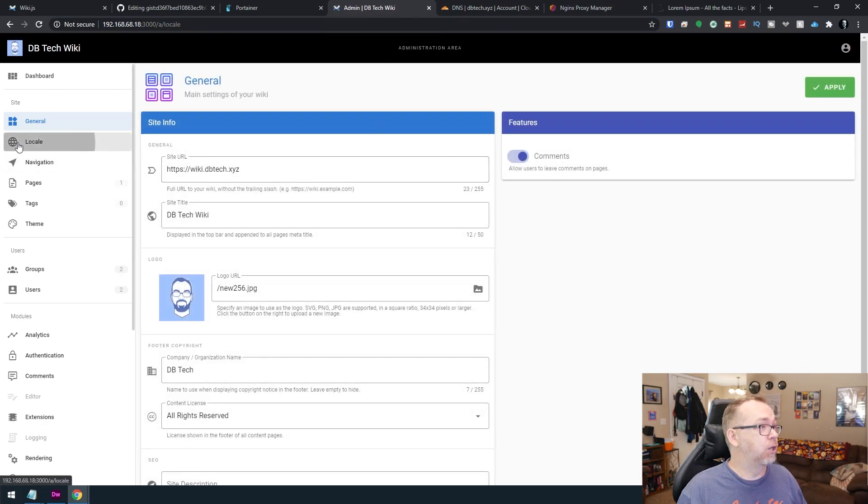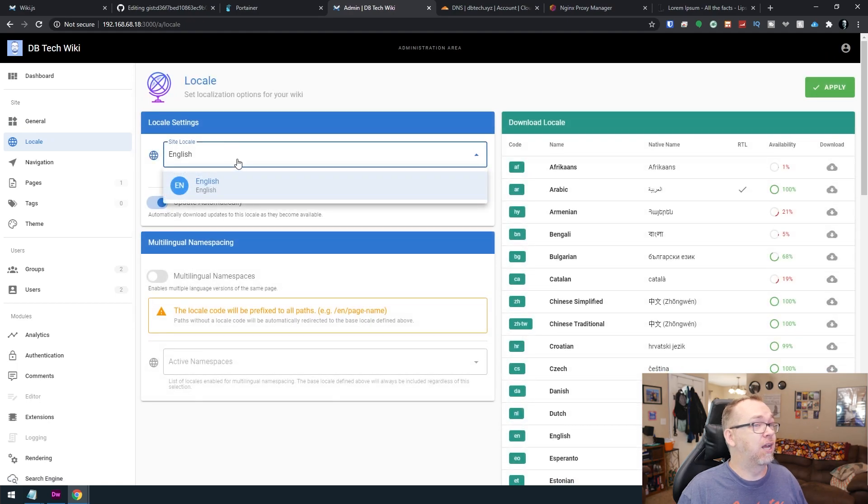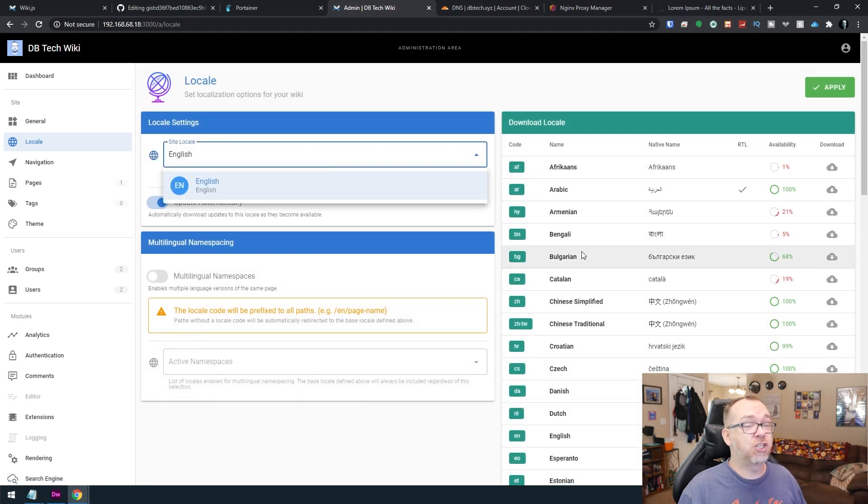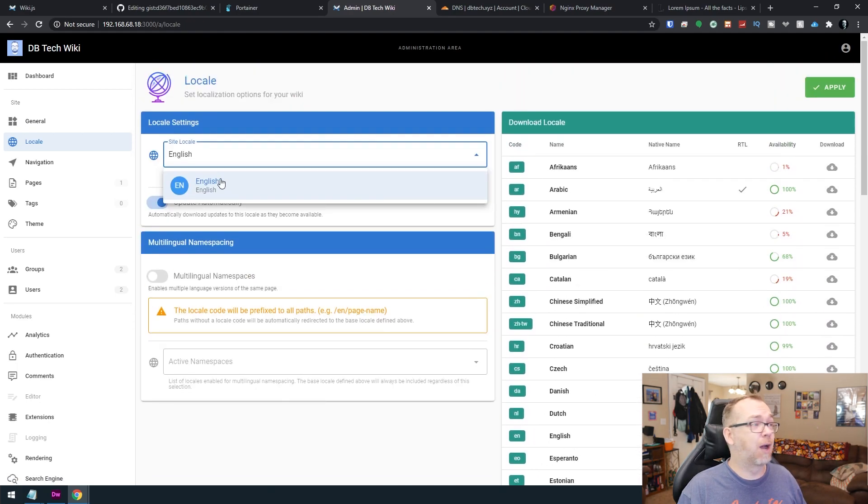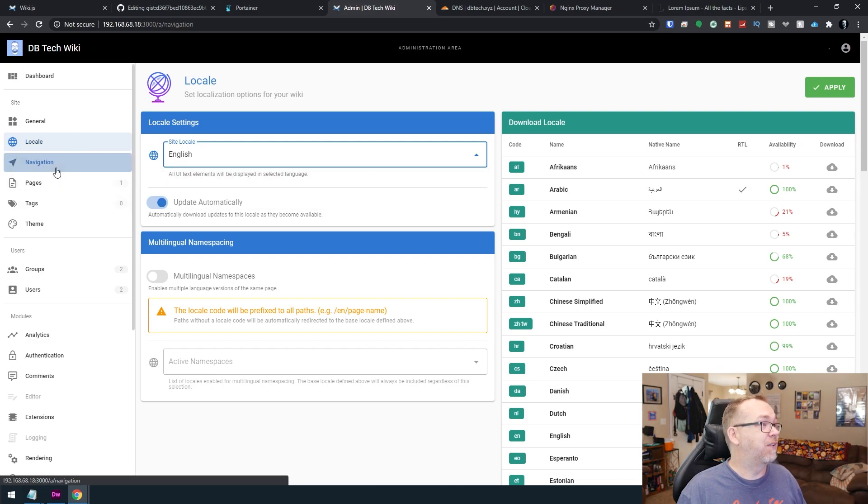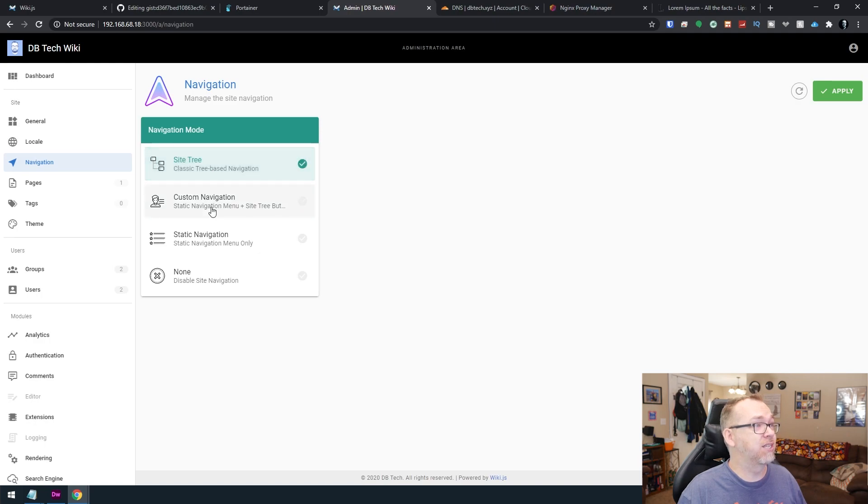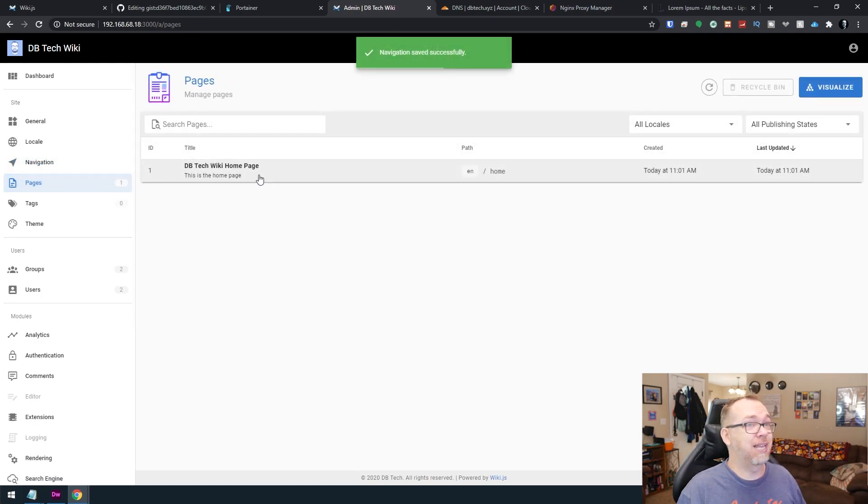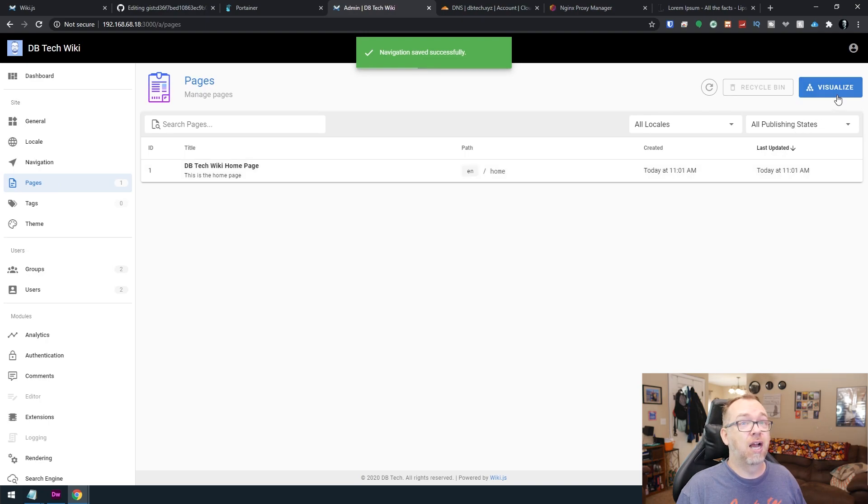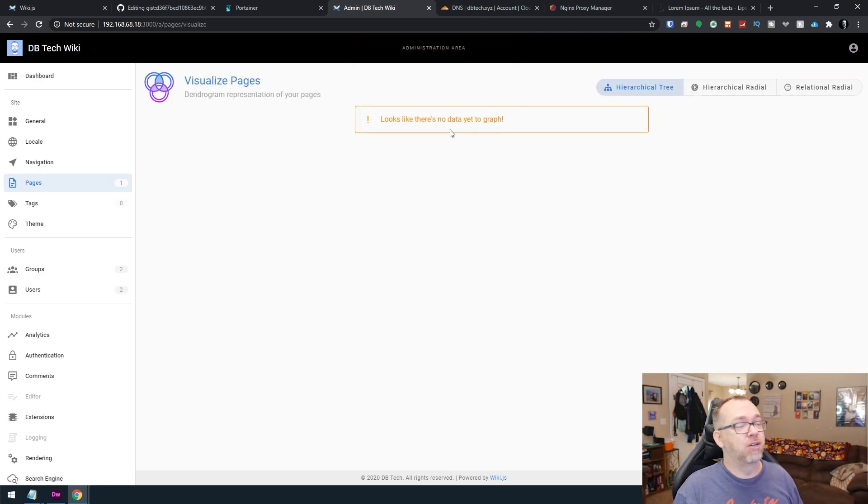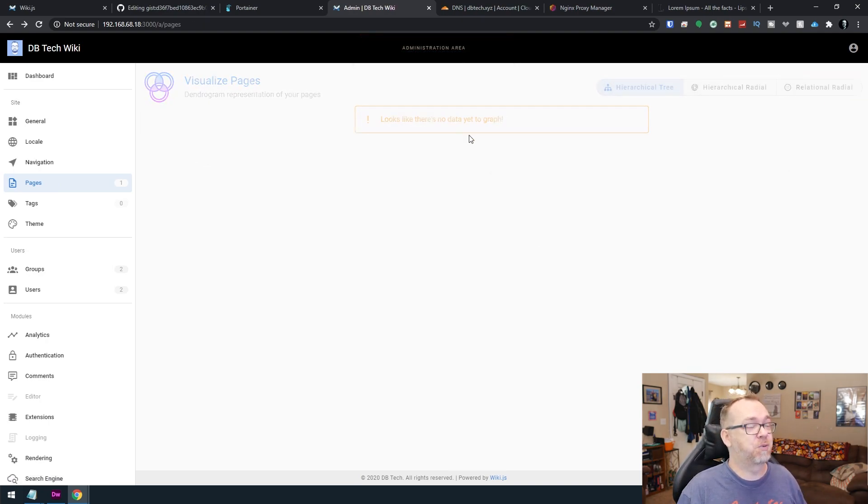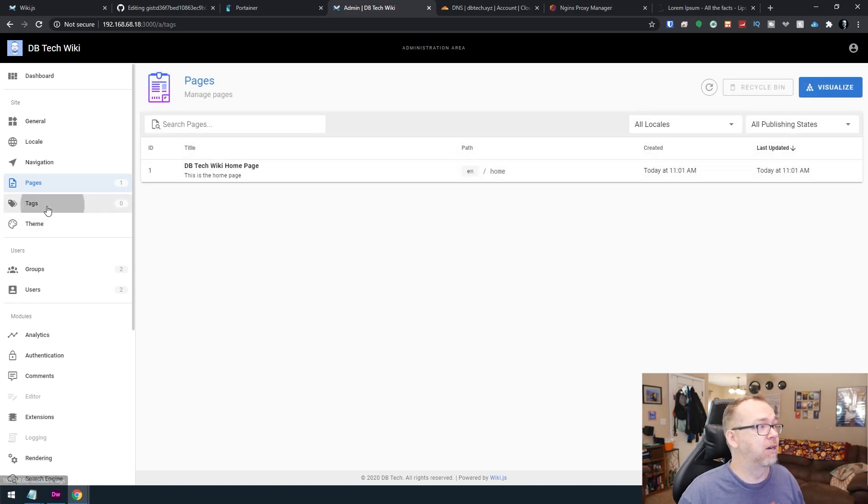So locale, you can change whatever languages you want. Lots of options there. Navigation. You can use all kinds of different navigation here if you want to do that. So we'll go ahead and click apply there. Pages. You can list these out. You can visualize your pages. There's nothing there yet because we've only got one page. So there's not much to do there. Tags categories. If you've been using tags, you could see them all here.